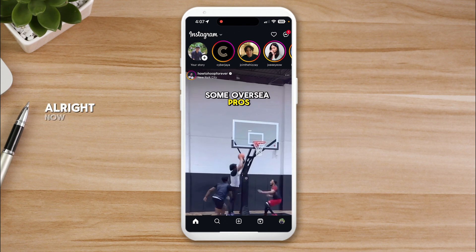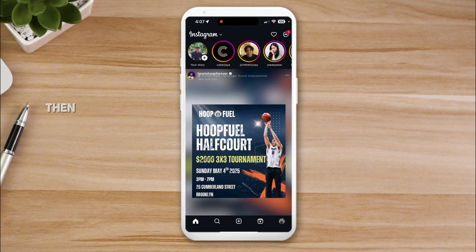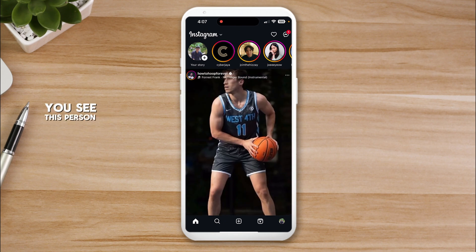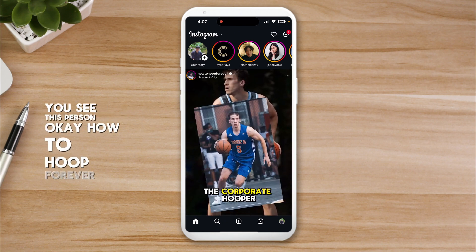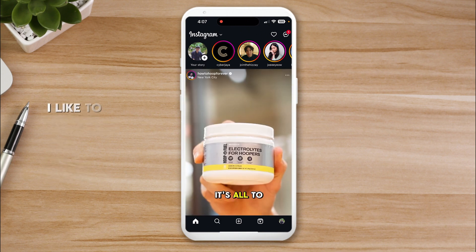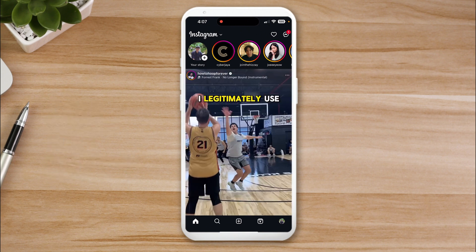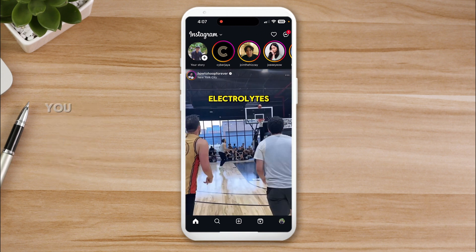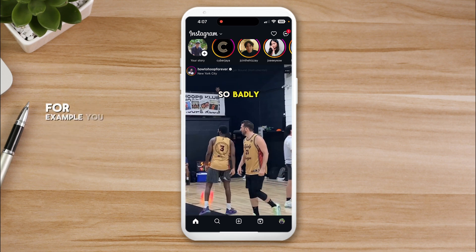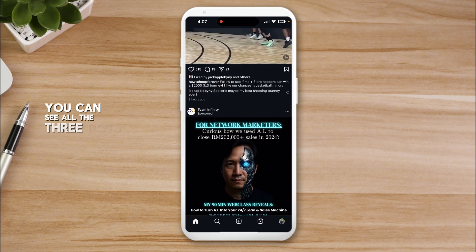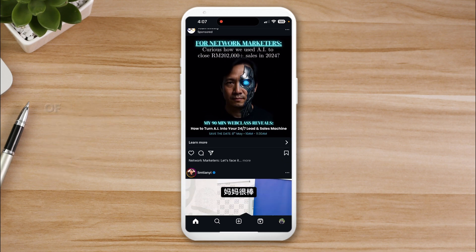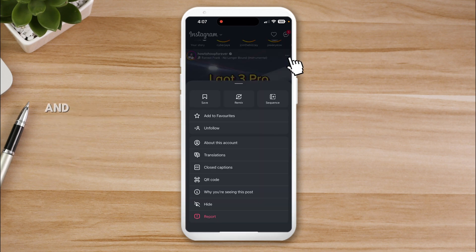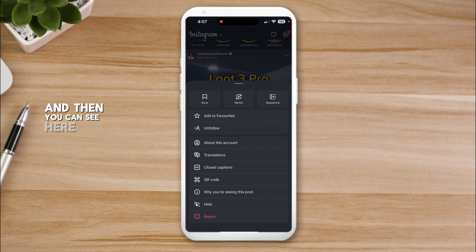Now if you want to mute or unmute an account through the feed, go back to the feed and scroll. For example, you see this person 'How to Hoop Forever' - I like to follow him because I play basketball too. Click on top right, you can see three dots there, very small three dots. When you scroll you can see all the three dots on the top right of each post.